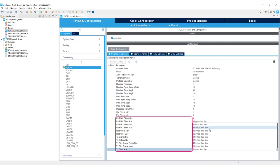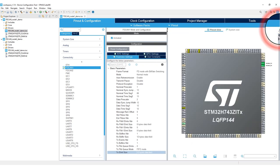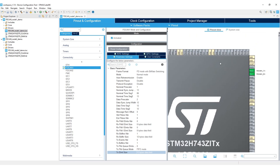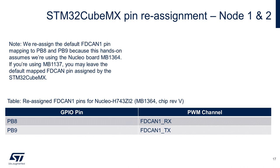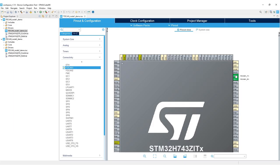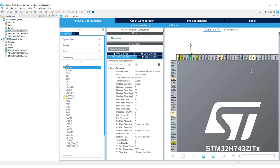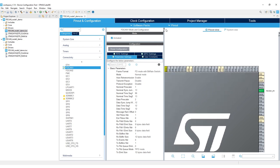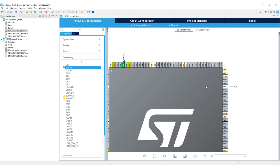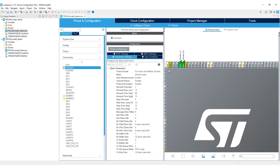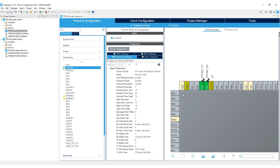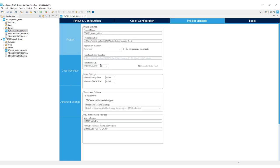Before finishing CubeMX configuration, we need to make some changes to the default FD-CAN GPIO pin assignment. Note: you only need to change the default pin assignment if you're using the Nucleo H743 with chip revision V and board ID MB1364; otherwise you can skip this step. To change the pin assignment, hold the left Ctrl key and left mouse button on the green pin GPIO, then drag the pin to the desired location. Repeat for the other pin as well.